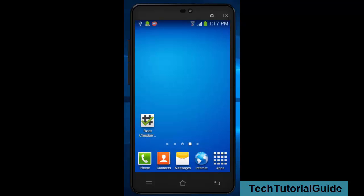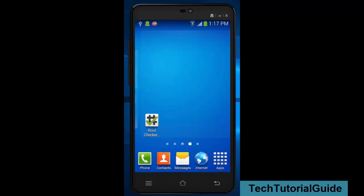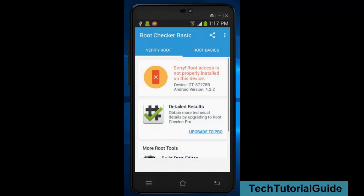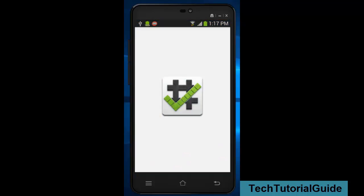Hi guys, welcome to Tech Tutorial Guide. In this video, I'm going to show you how to root any Android device without PC. So first we need to check out the root permission if it's installed in our device or not.